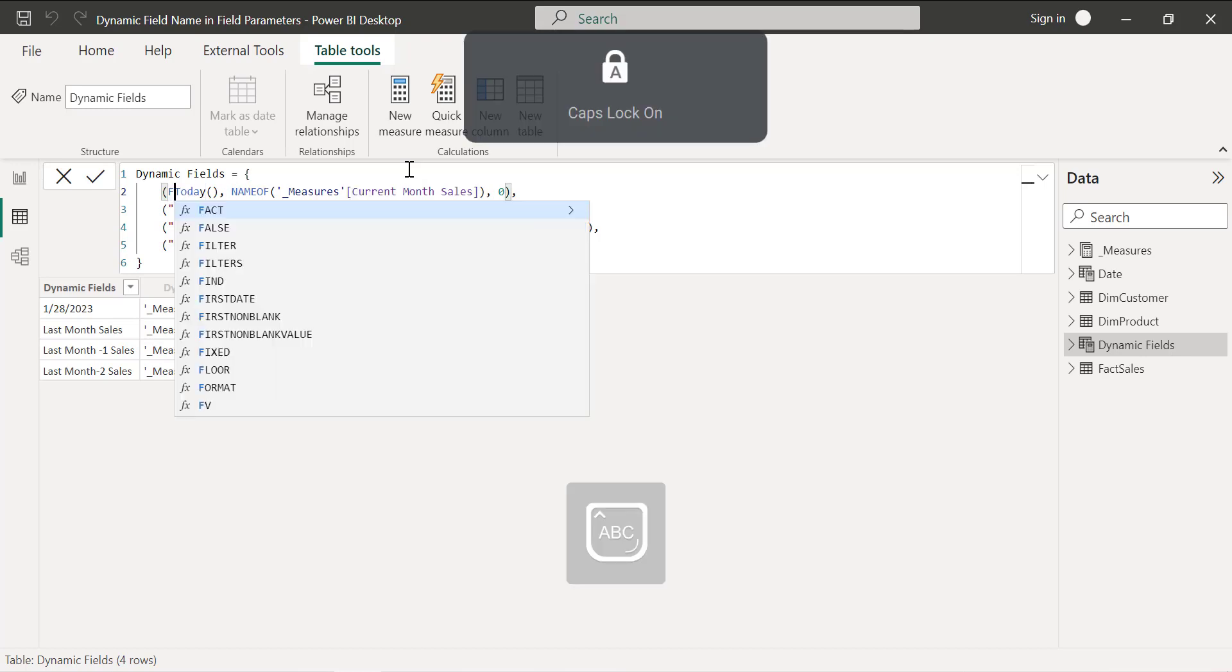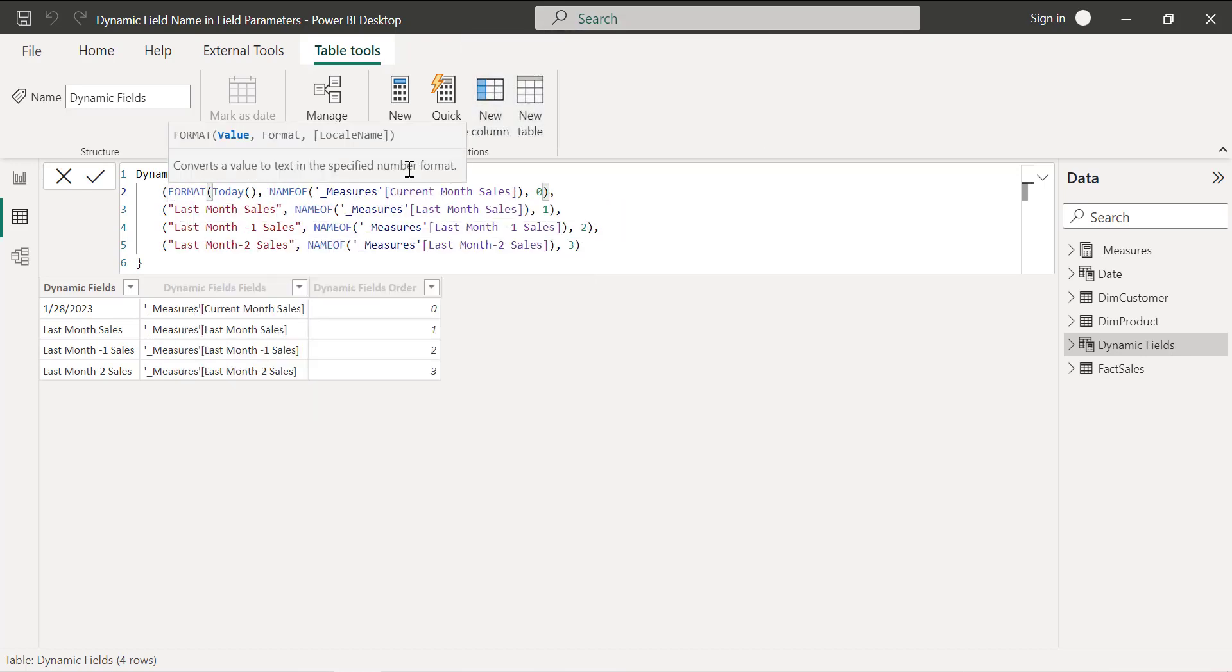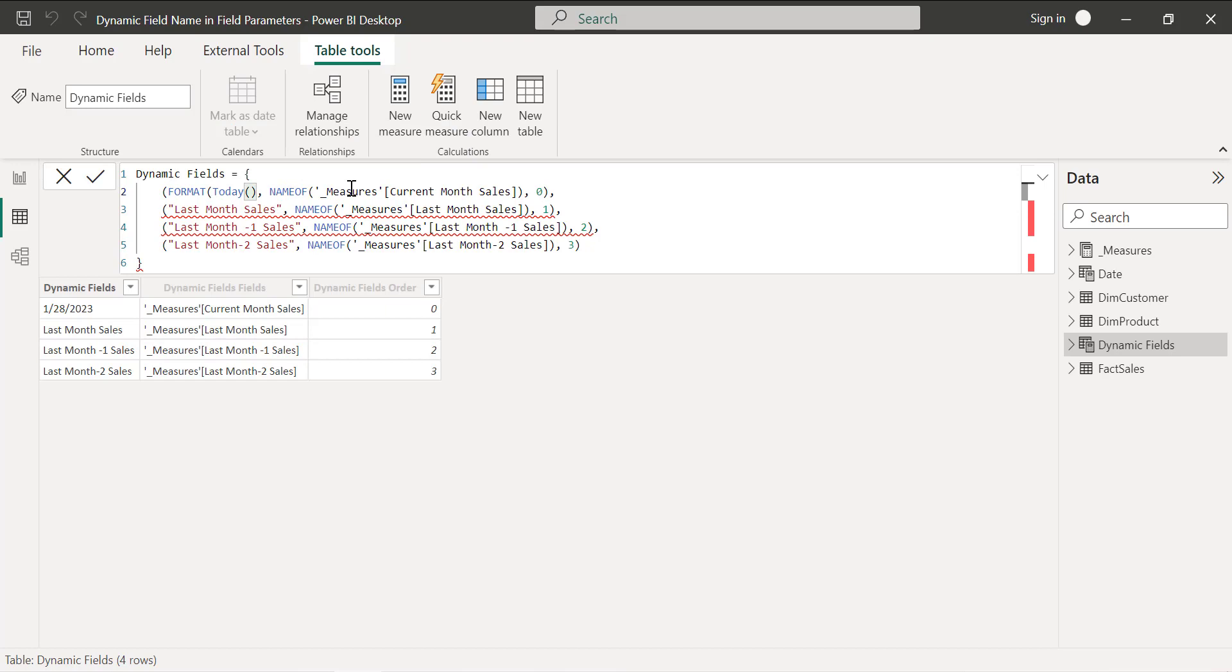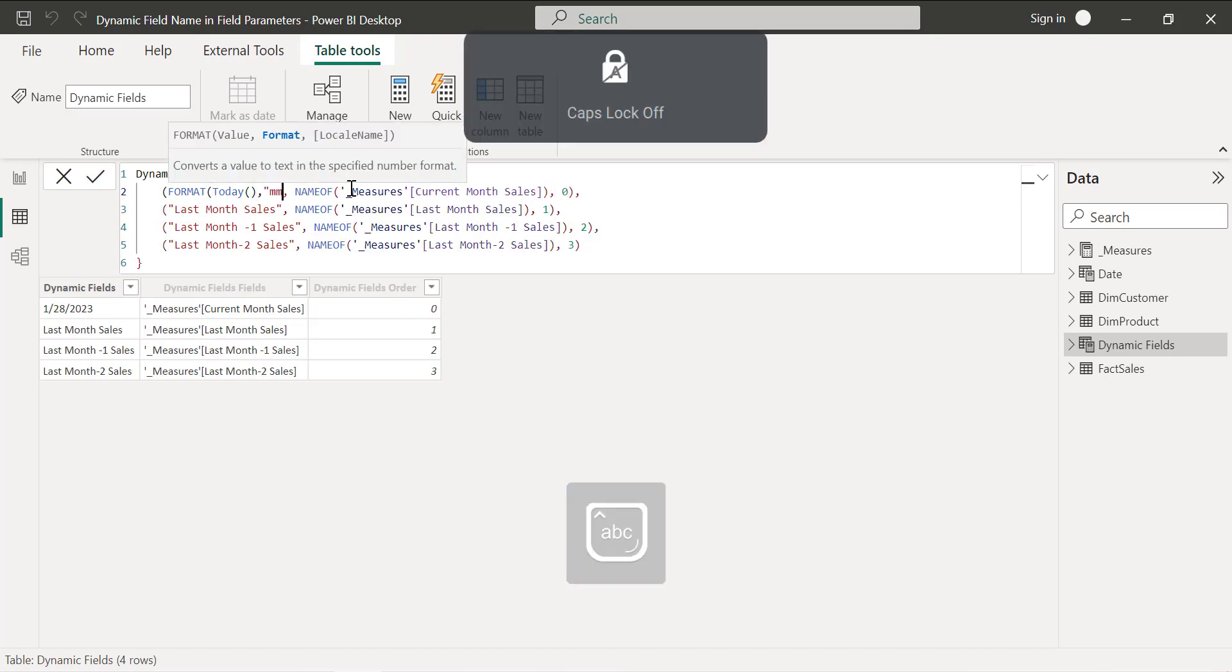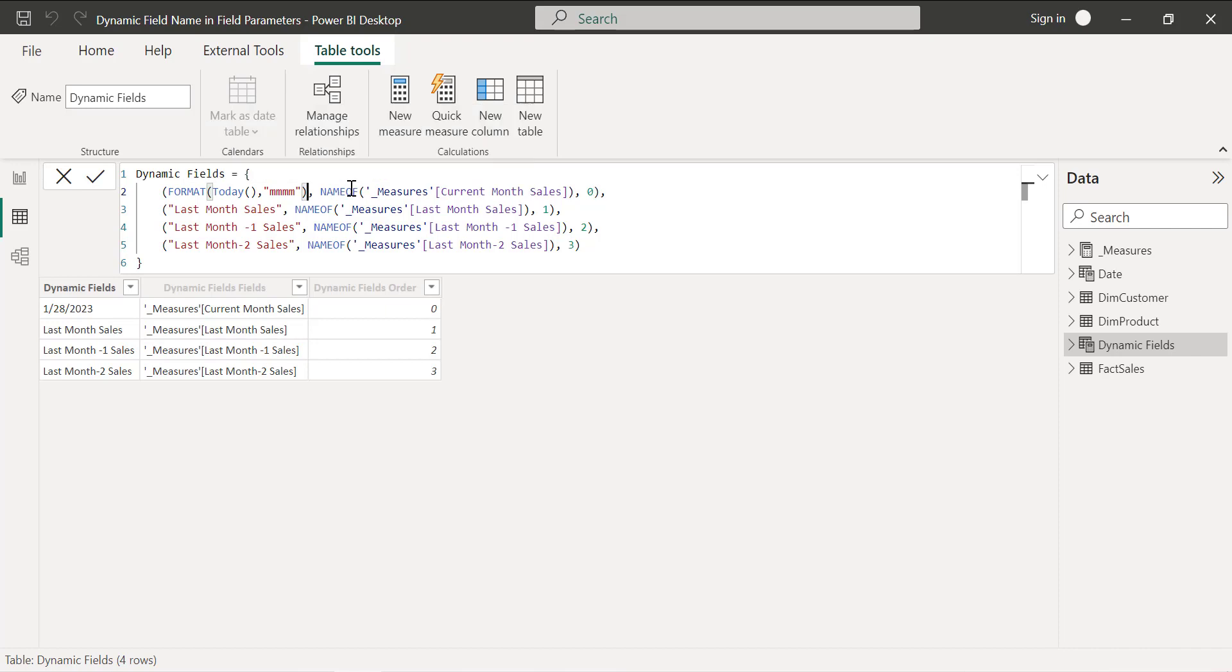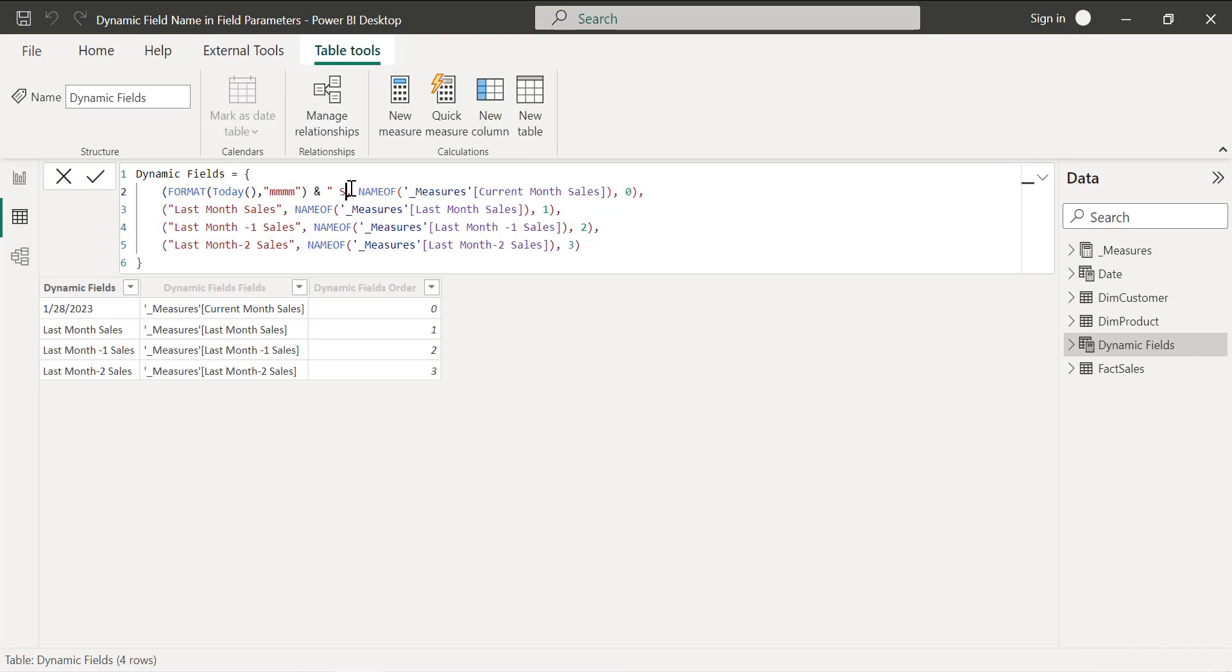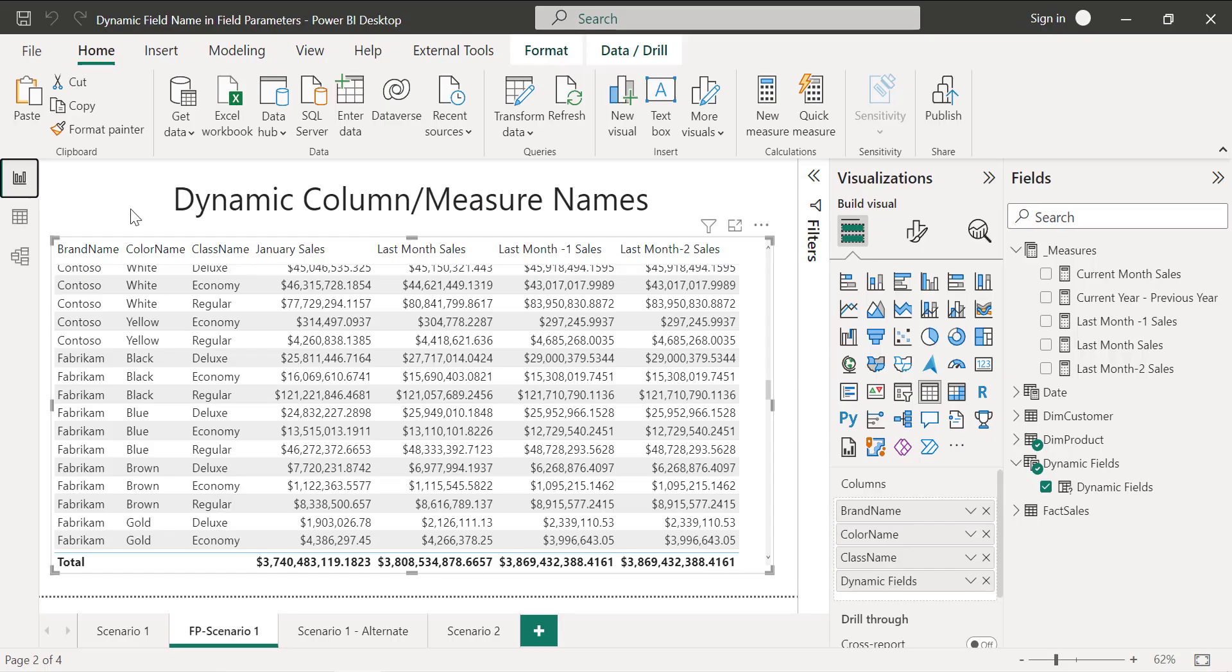We can use format and then format it in a way it prints the complete month and also we can add the name, let's say sales. Now let's execute this. You can see now this is printed as January sales. If I go here it is showing January sales. So now we got whatever we need.